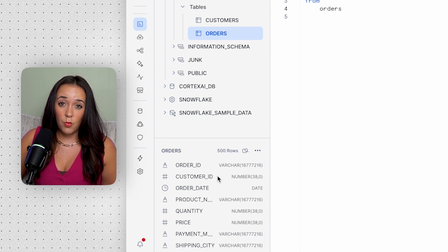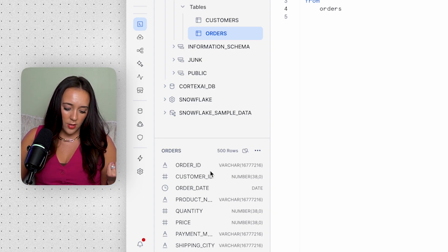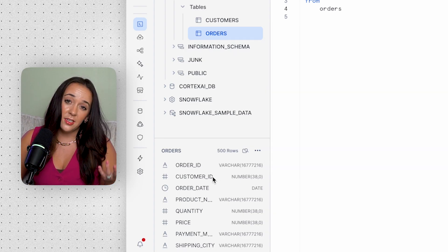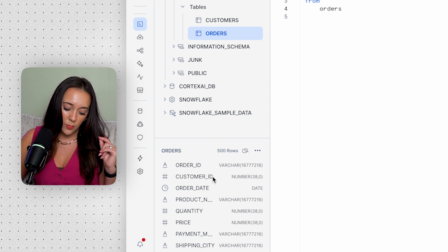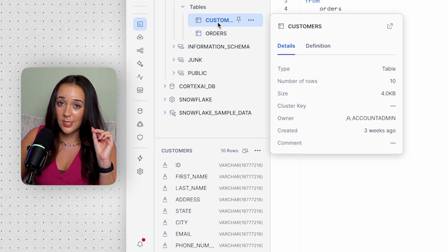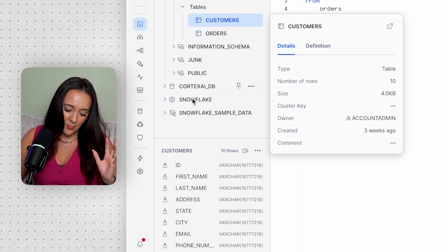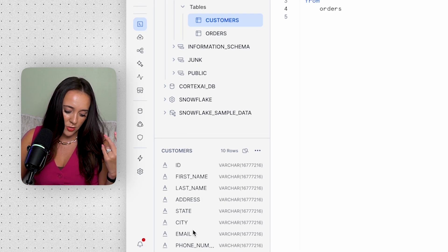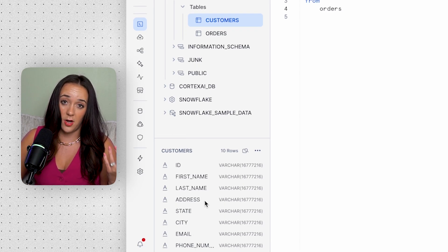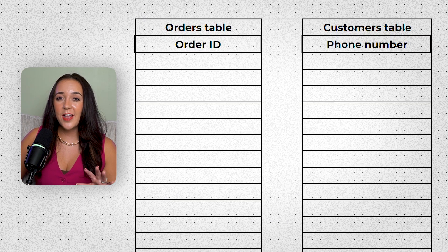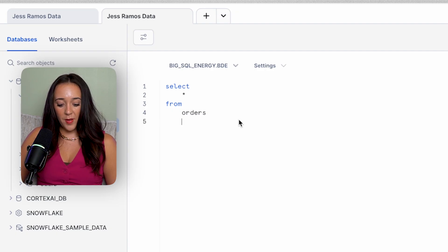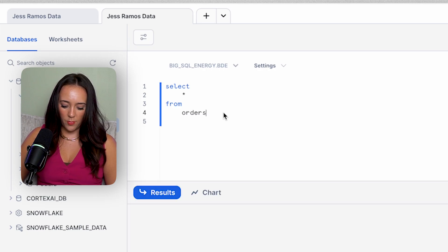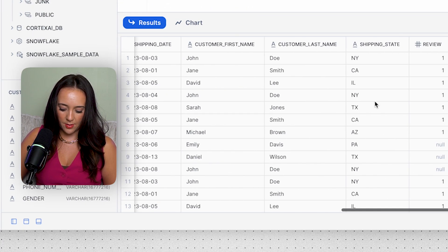Why would we want to connect the customers and orders tables? The orders table has a customer ID but not much extra data on the customer. So we use the customer ID in the orders table to connect to the customers table, which has data points like phone number, email, gender, and other customer information. Let's pull in the customer's phone number from the customers table next to the order ID. We have SELECT * FROM orders, and now we can join on the customers table using aliases: orders as ord, customers as cust.